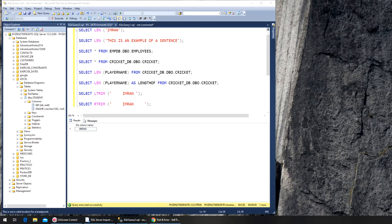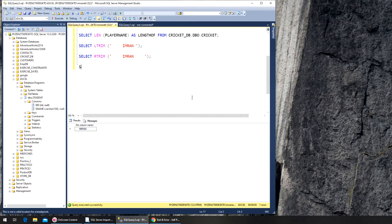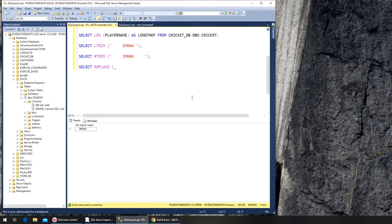So next we have the replace function. What does replace do? Replace, like the name, it replaces something for you. For example, let's try this. Select replace. You have to pass three values. First is the one that needs to be looked into. Second is what to find. Third is what to replace it with.